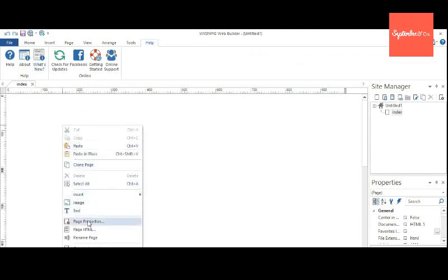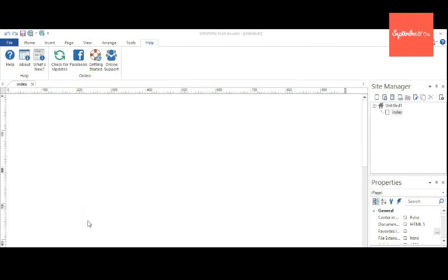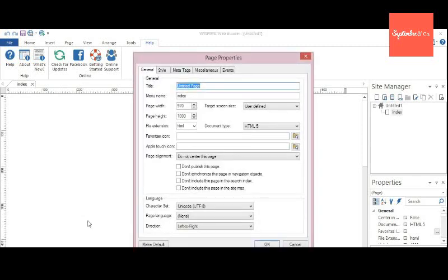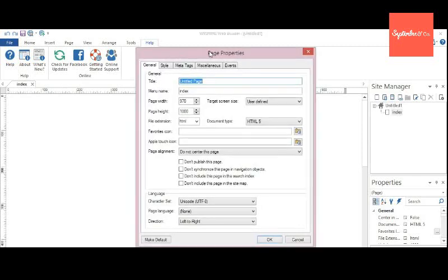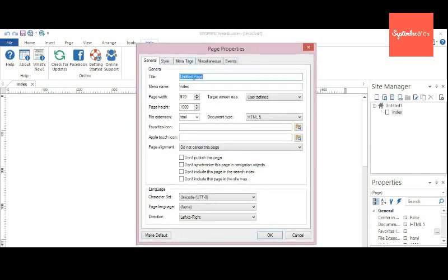Before we start, first right-click and select Page Properties. In the Page Properties window, provide a title for your website. I am going to give 'My First Website' here.